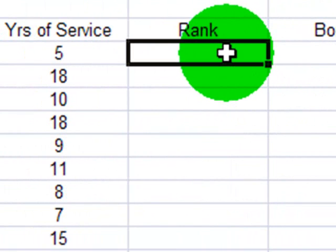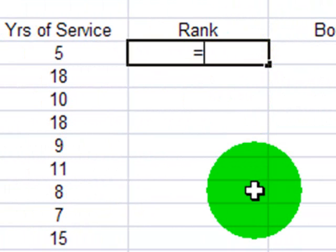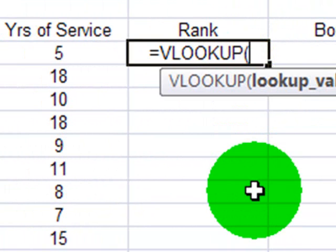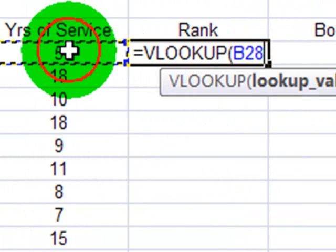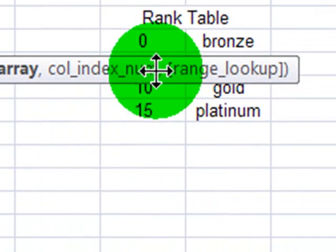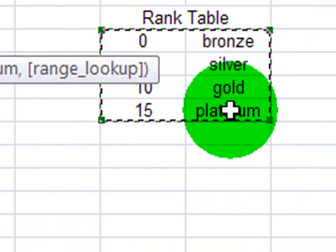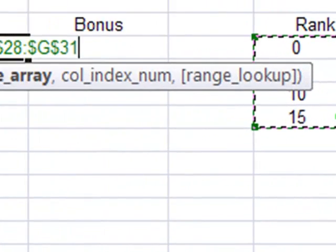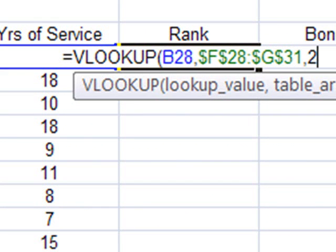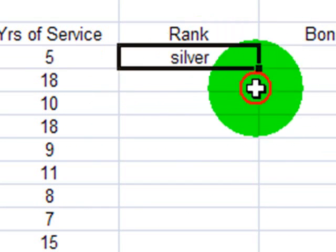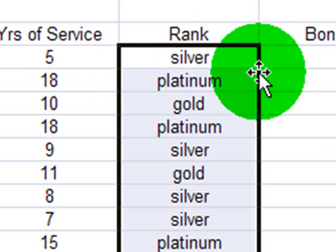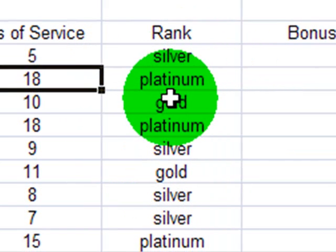So now I will determine their rank. Rank equals VLOOKUP, lookup value is their years of service, comma, the table array, make it absolute, comma, column index number is 2, close parenthesis, enter. And I'll autofill that. So now my rank has been determined.